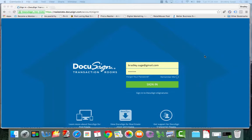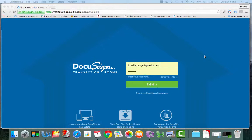Hi, this is Brad Sage with Sage Real Estate, and today I'm going to talk to you about DocuSign transaction rooms, also known as DTR.